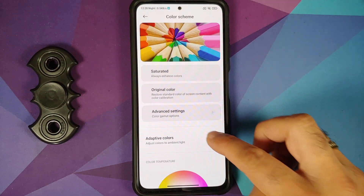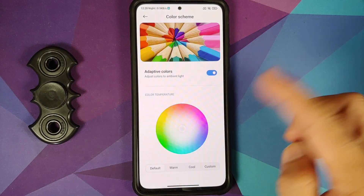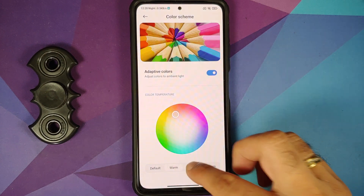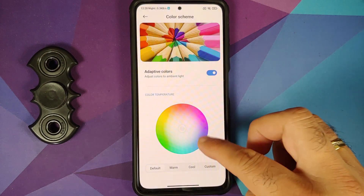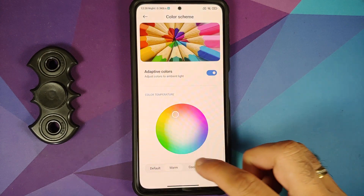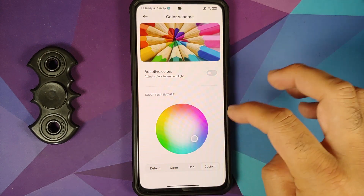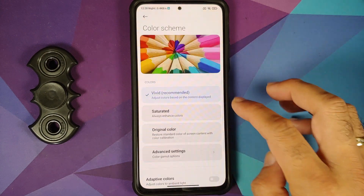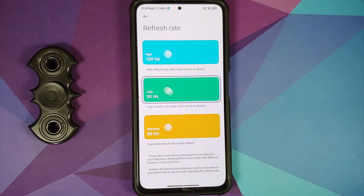Going into Color Scheme, there are multiple options. You can enable adaptive colors and change the color temperature — default, warm, cool, or custom.